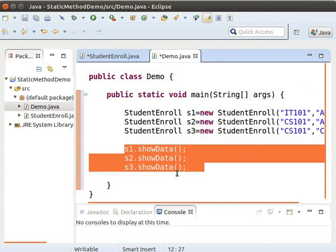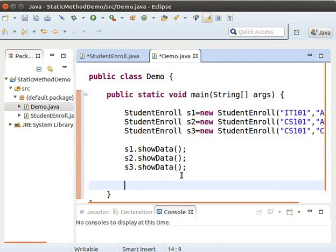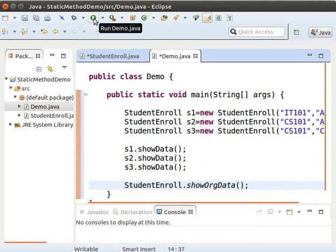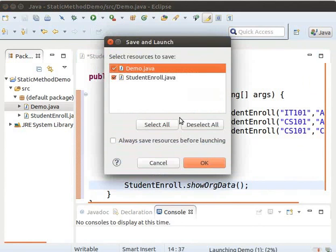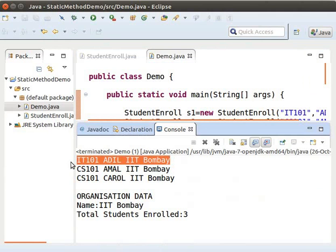Let us also invoke the method showORGData to print the values of ORGName and count. Since it is a static method, we can invoke it directly using its class name. Now let us run the demo program. We can see that the values of the variables corresponding to S1 — that is IT101 — get printed.